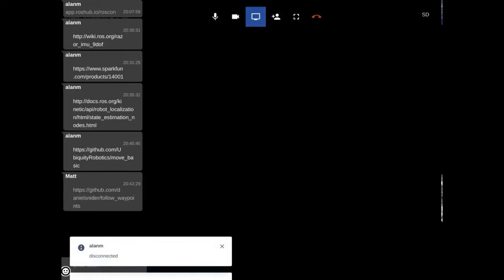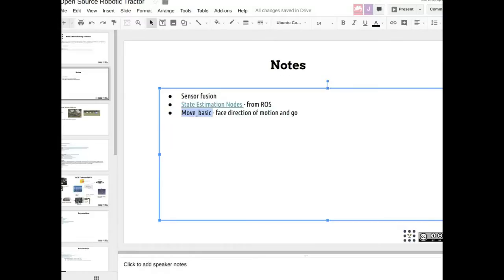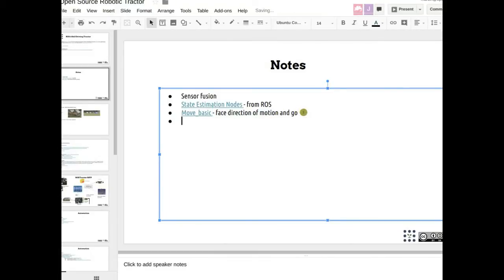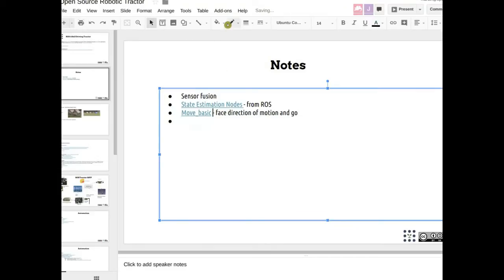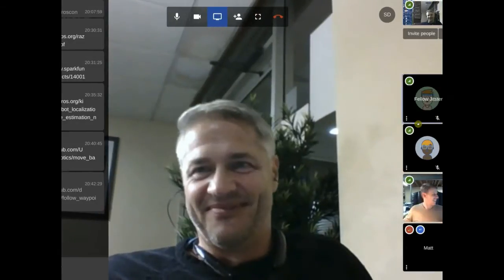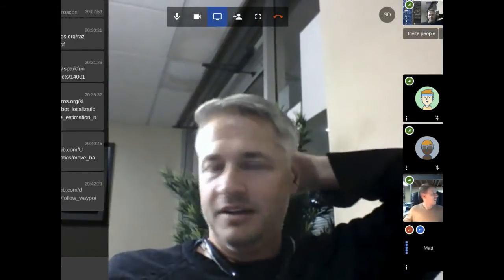Paul is a maintainer — actually an author — of the Razor IMU package that Alan was talking about. So we should be able to hit up Paul. That's a good one, because in the future if you want to control the bucket it'd be nice to have it out there anyway.